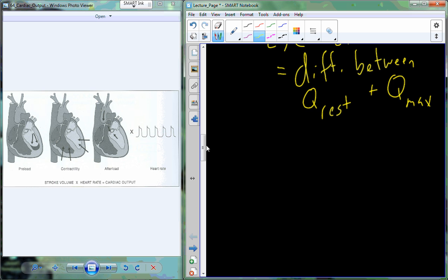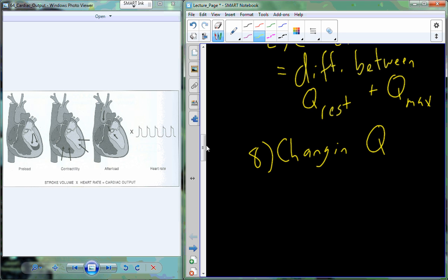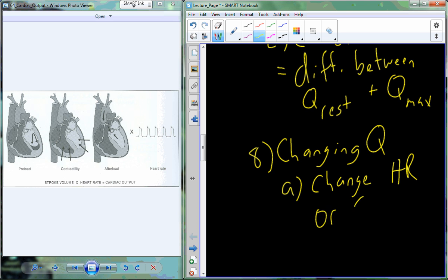If cardiac output needs to increase with things like exercise, how do we actually change it? To affect cardiac output, we can change the heart rate — increase or decrease it — or we can adjust stroke volume, or in all reality it could be a combination of the two. This question of changing cardiac output comes down to how do we change heart rate and how do we change stroke volume.